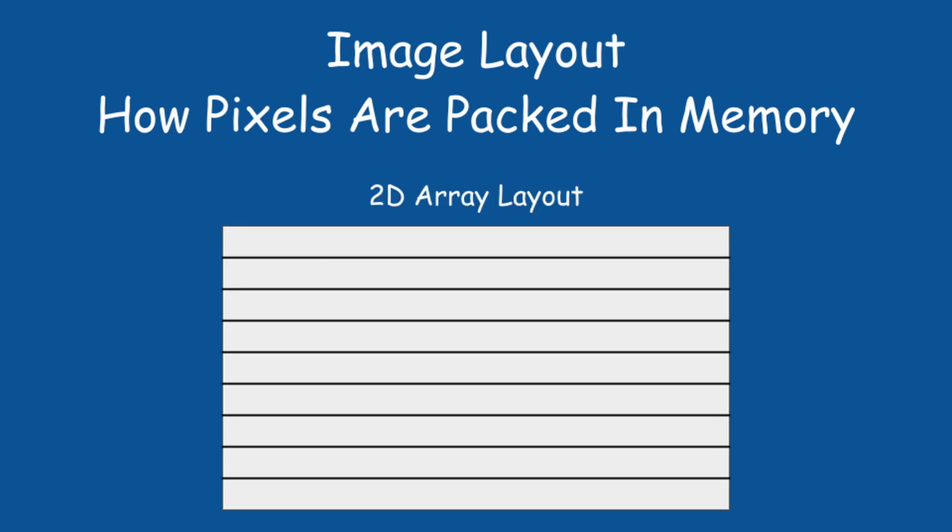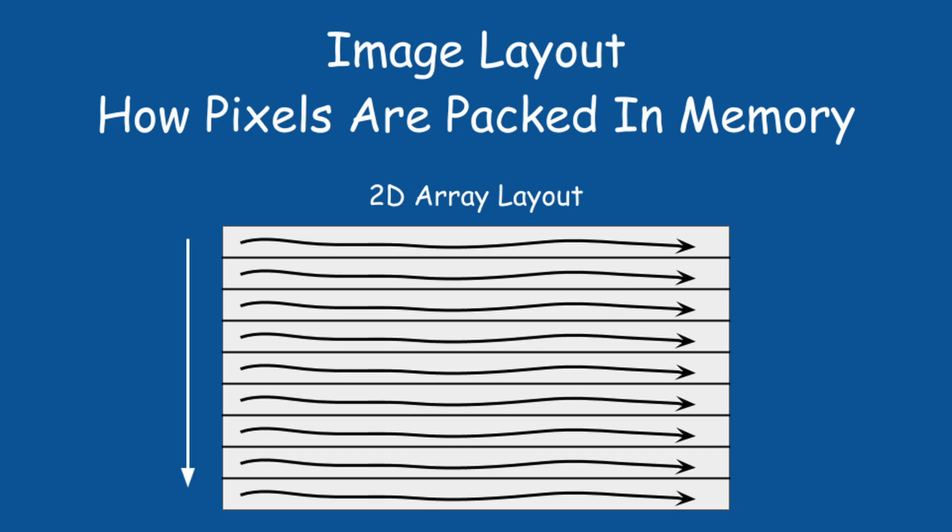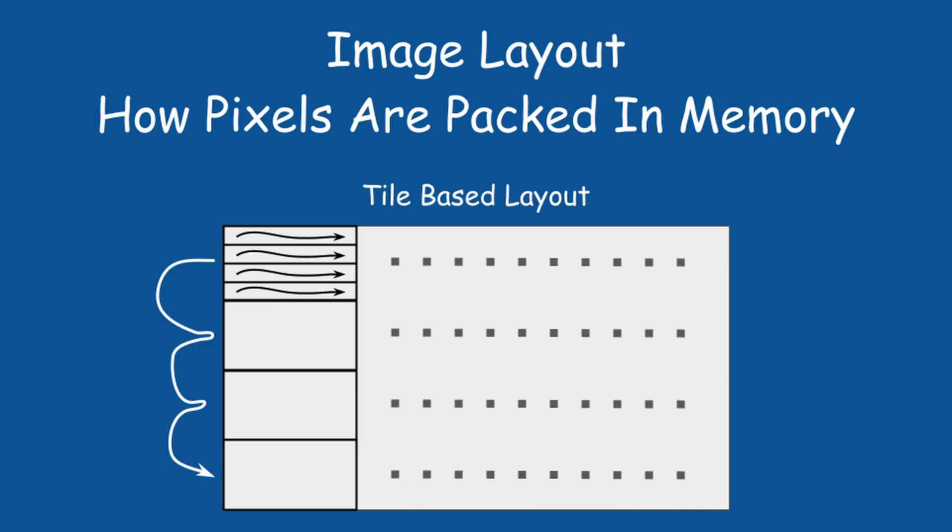For example, an image may be structured like a two-dimensional array, where the rows of the image are simply sequential in memory. Another option is tile-based, where every logical tile in the image is actually a consecutive row of pixels in memory. This layout may be more optimized for tile-based GPUs.